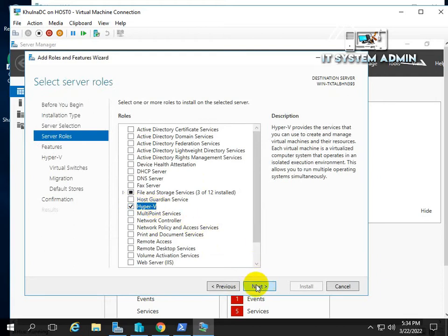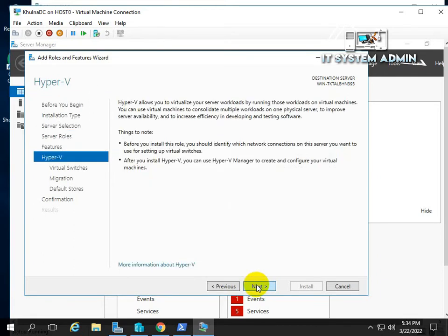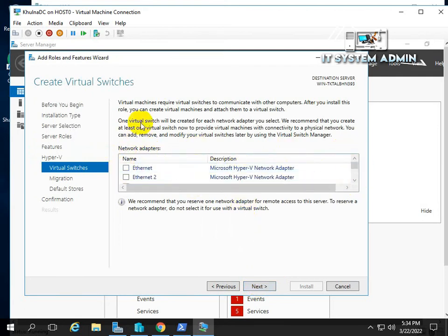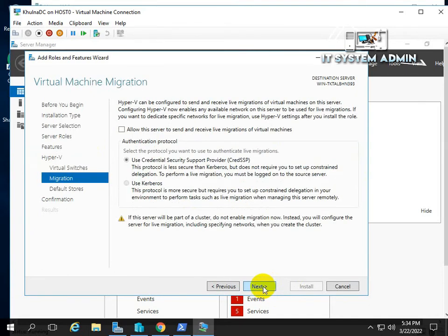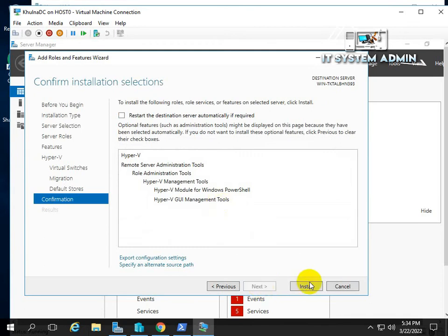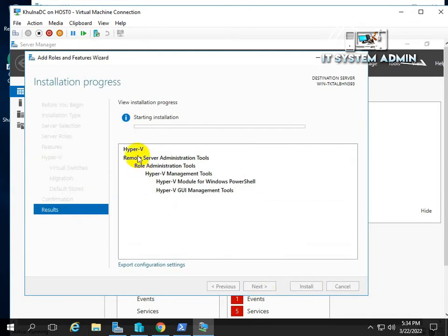Now click Next, Next, Next. You can add your network interface or not — I am not adding one, just clicking Next. Here you can select where you want to store your virtual machines. I am not selecting anything here, just clicking Next. Now click Install. Hyper-V is now installing in my virtual machine.